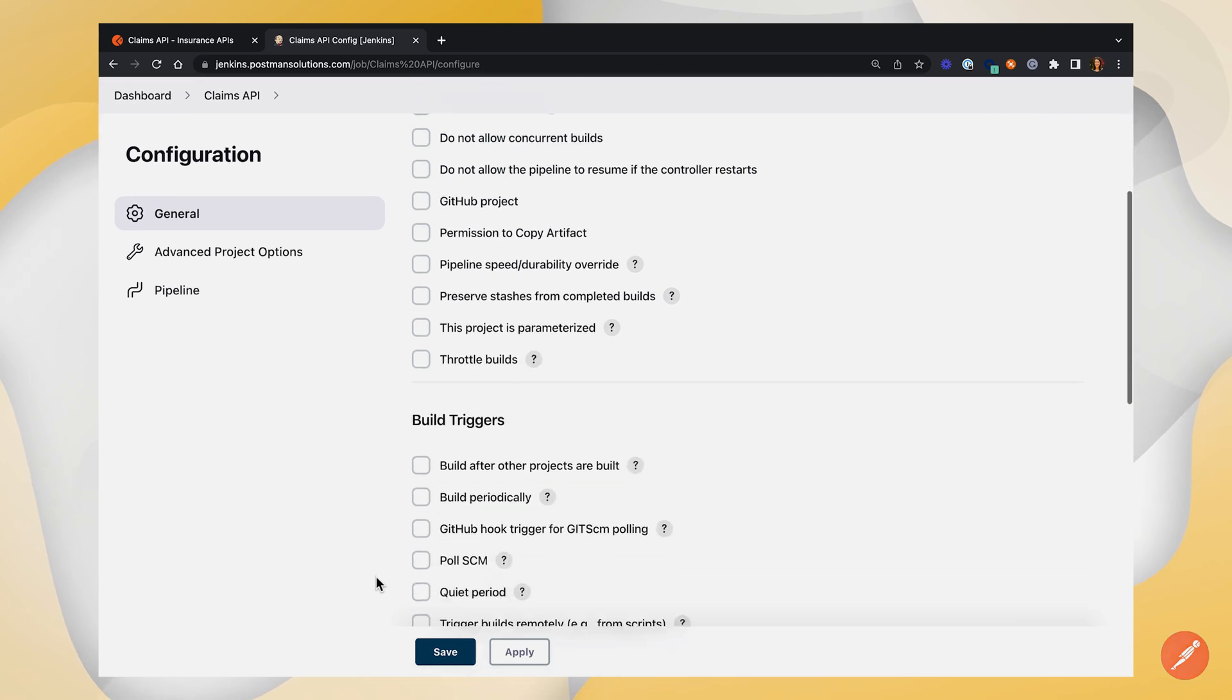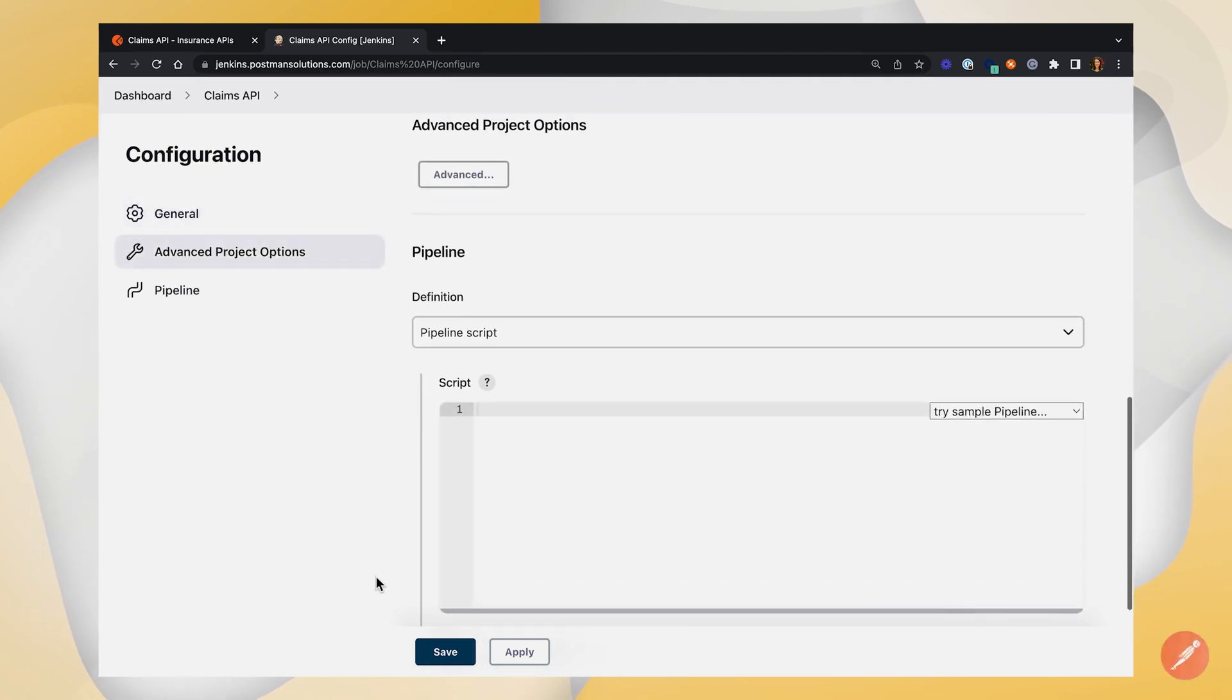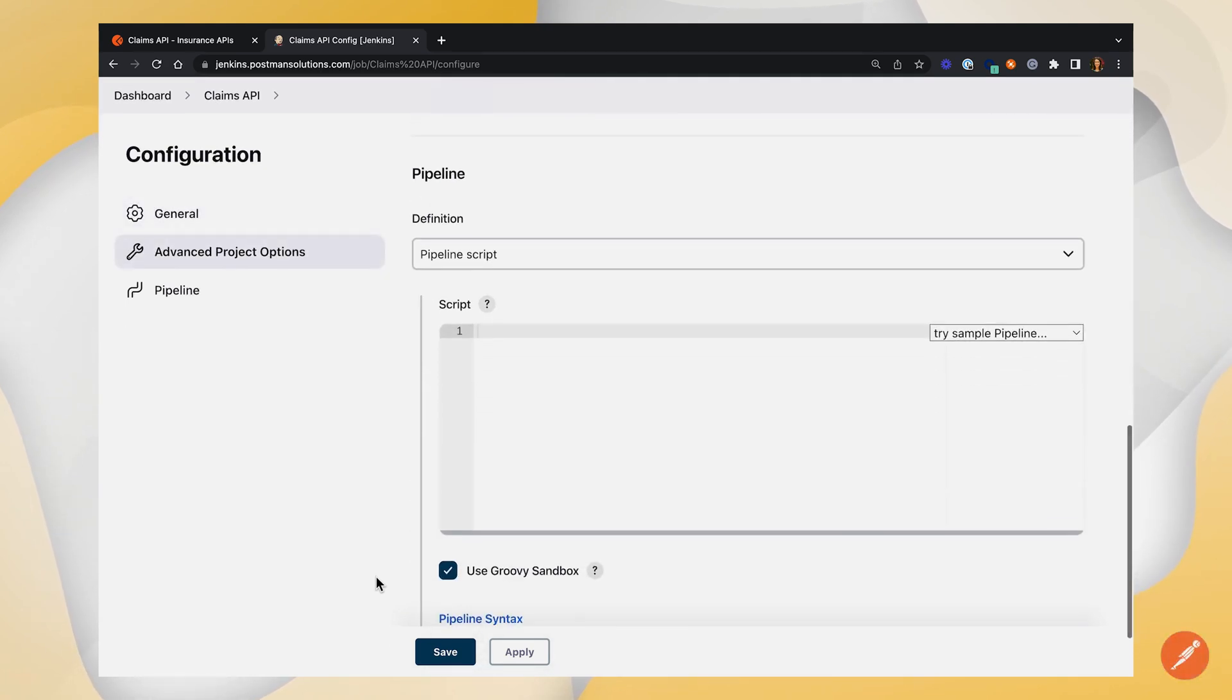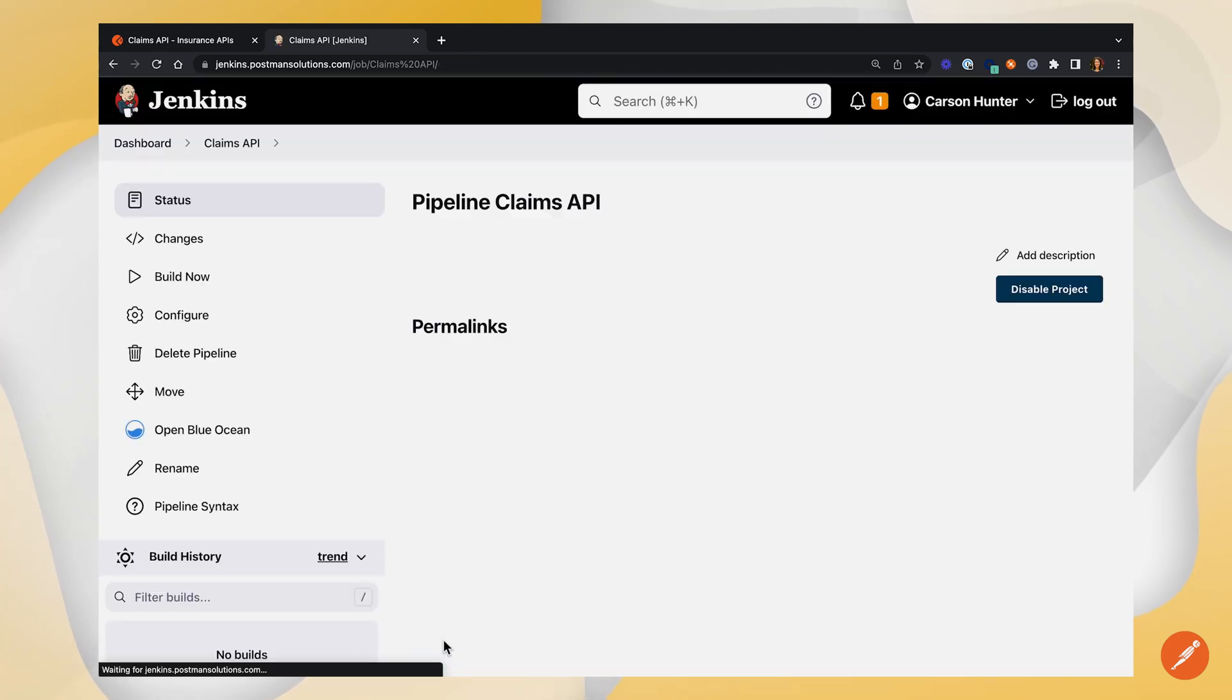For now, we're going to leave all of this blank. Postman will eventually generate some code for us that we'll paste into the script here. I'll save and now we've got our blank project.